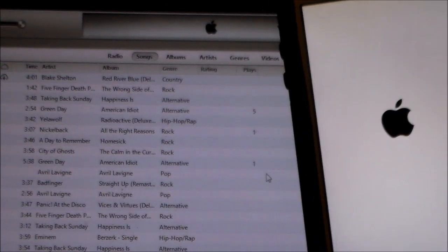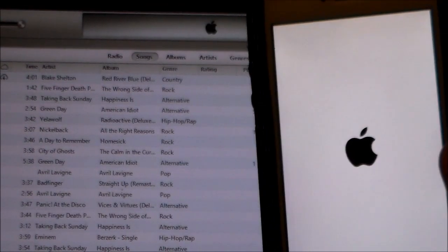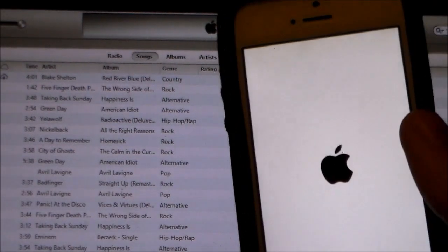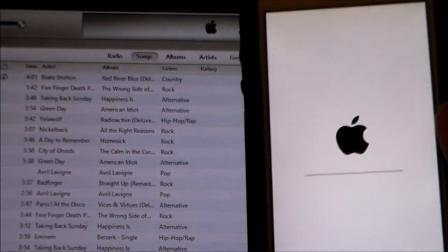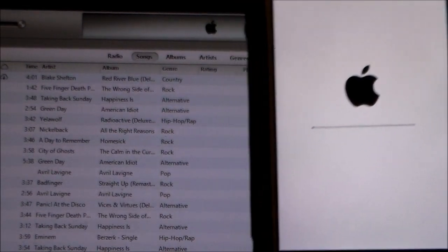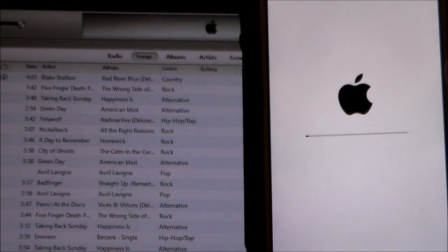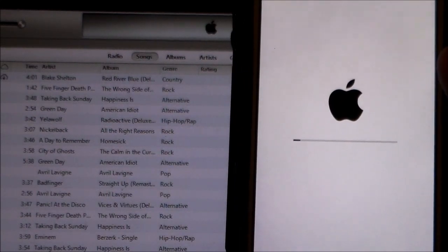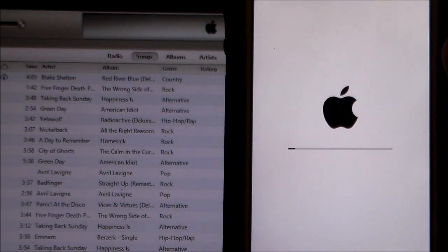OK guys, the device is booting back up. Once it does I will show you that it's back to 7.1.2 and then you guys can give it a shot.